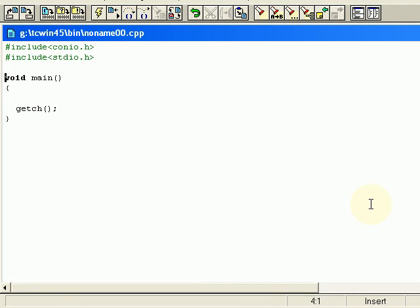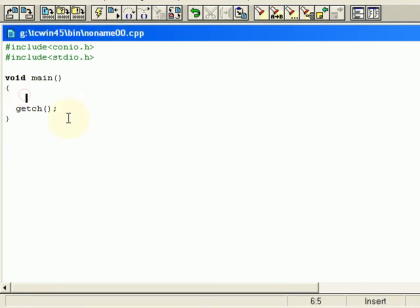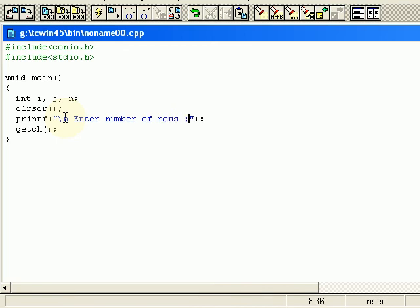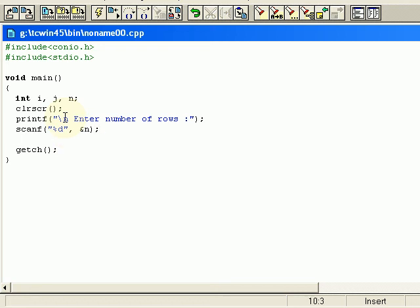First of all, include the header files and create the main function. In that we are going to require three variables: int i, j, and n. Then clear screen. We will ask the user how many lines they want to see on the screen — enter number of rows — and store that in variable n.